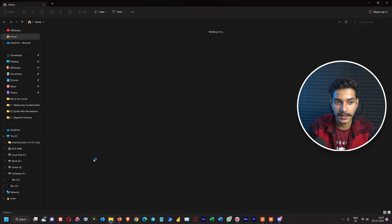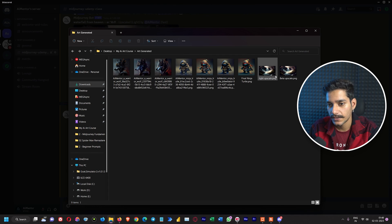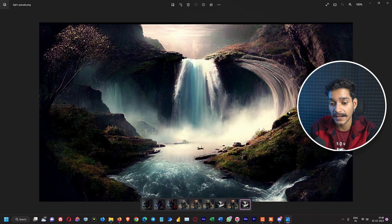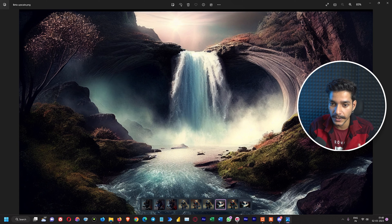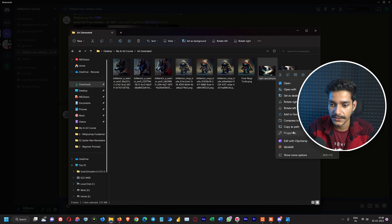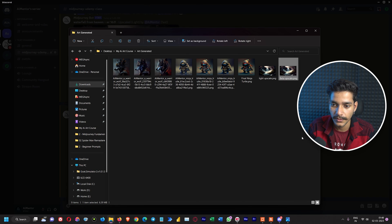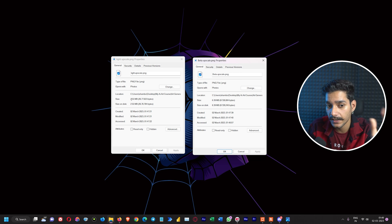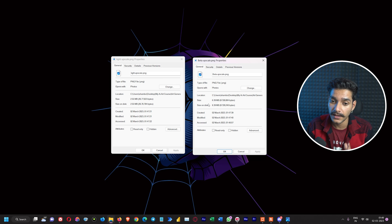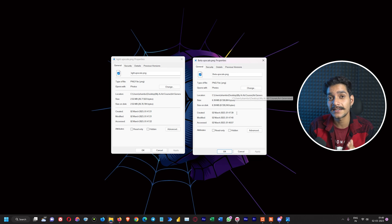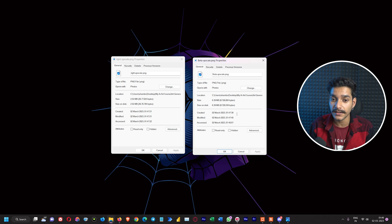Let's do a side-by-side comparison. This is the light upscale image and this is the beta upscale image. We can clearly notice the sharpness and detail is much greater in the beta upscale. Checking the properties: the light upscale is approximately 2.55 megabytes, while the beta upscale is nearly 7 megabytes, meaning it contains much higher quality and detail.